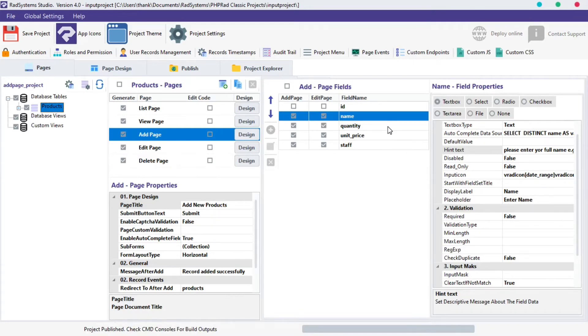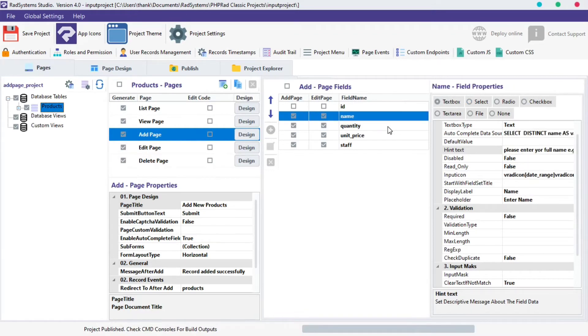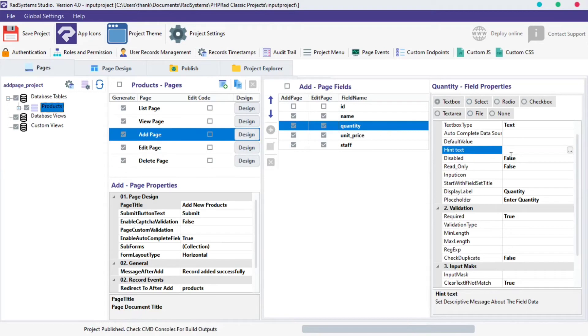On the fourth column, we have the Field Properties column. On our previous tutorials, we started with textbox and we explained textbox type, auto-complete data source and default value. Today, we are going to work with hint text.